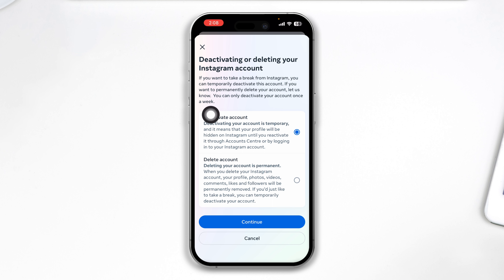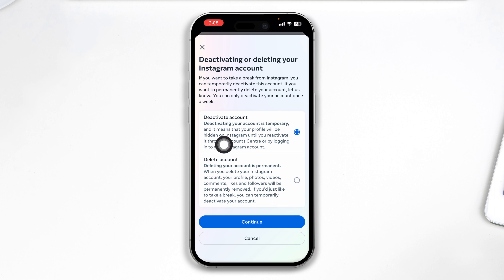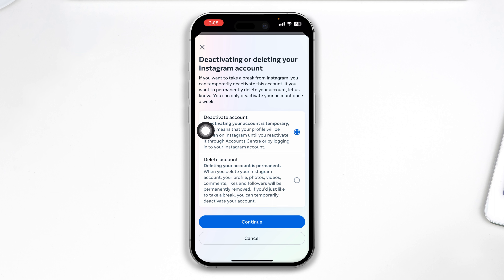You have to select Deactivate Account temporarily, because if it's going to be permanent, you have to select the second one. Since we're going to deactivate this account temporarily, select the first one.